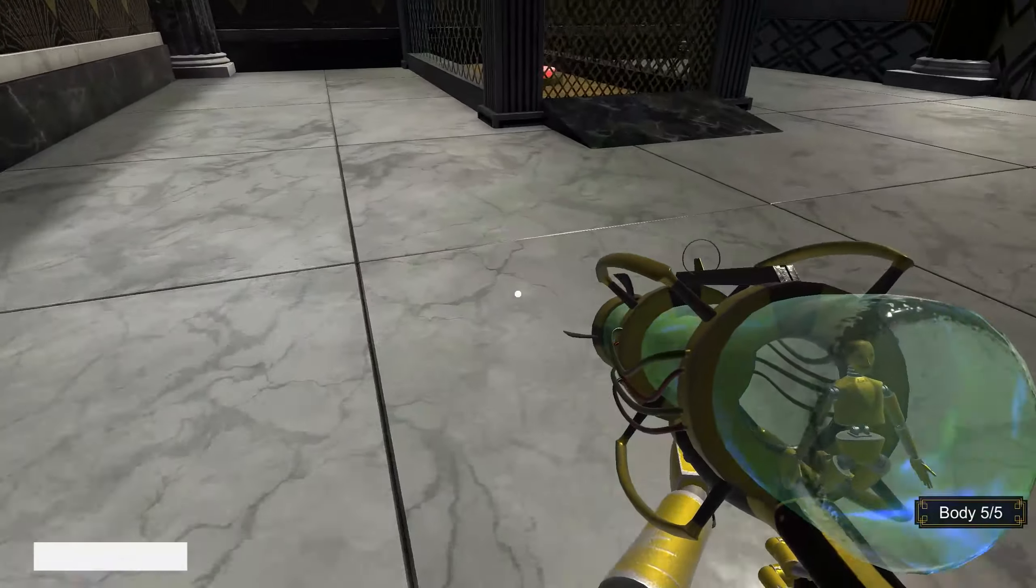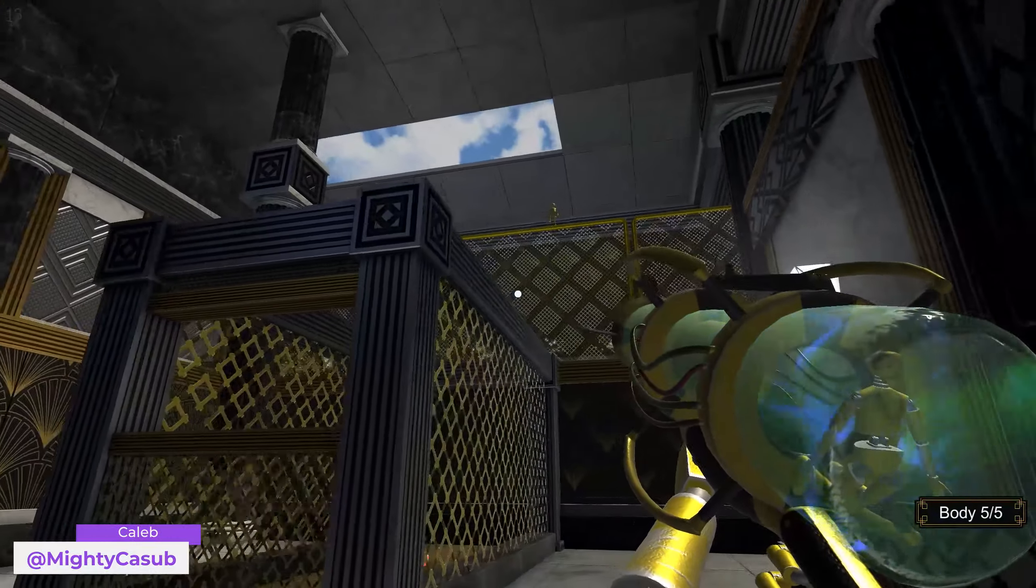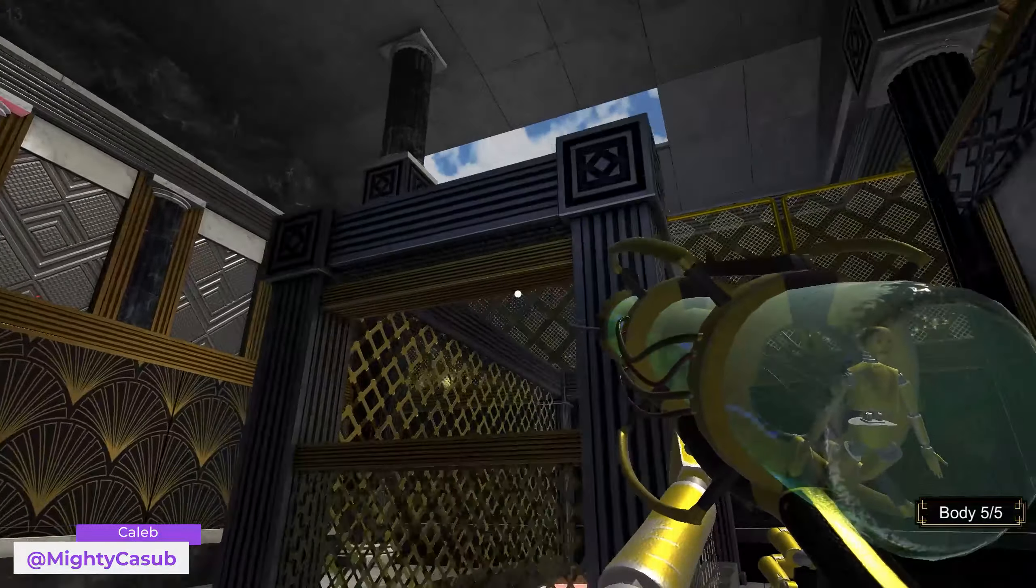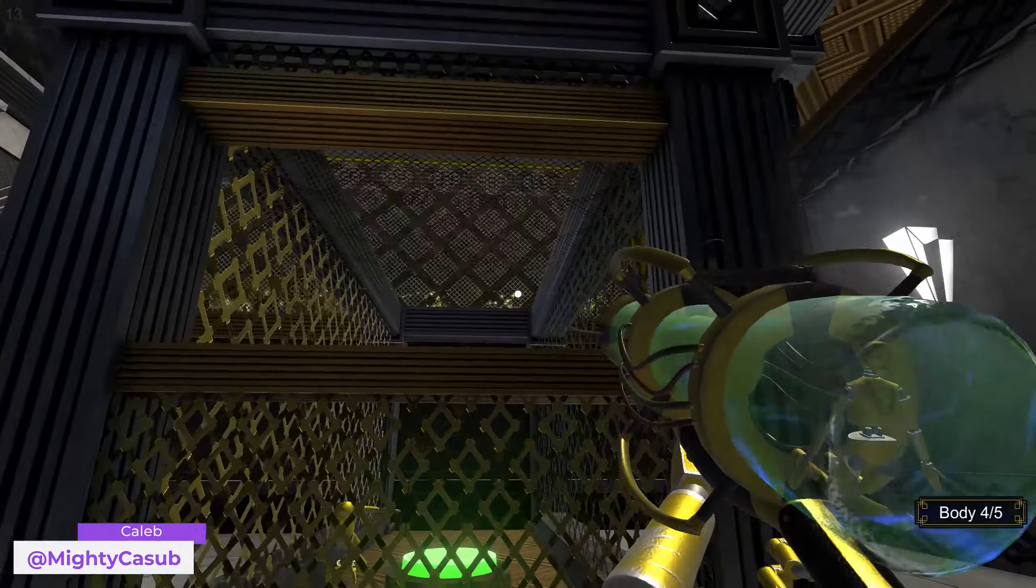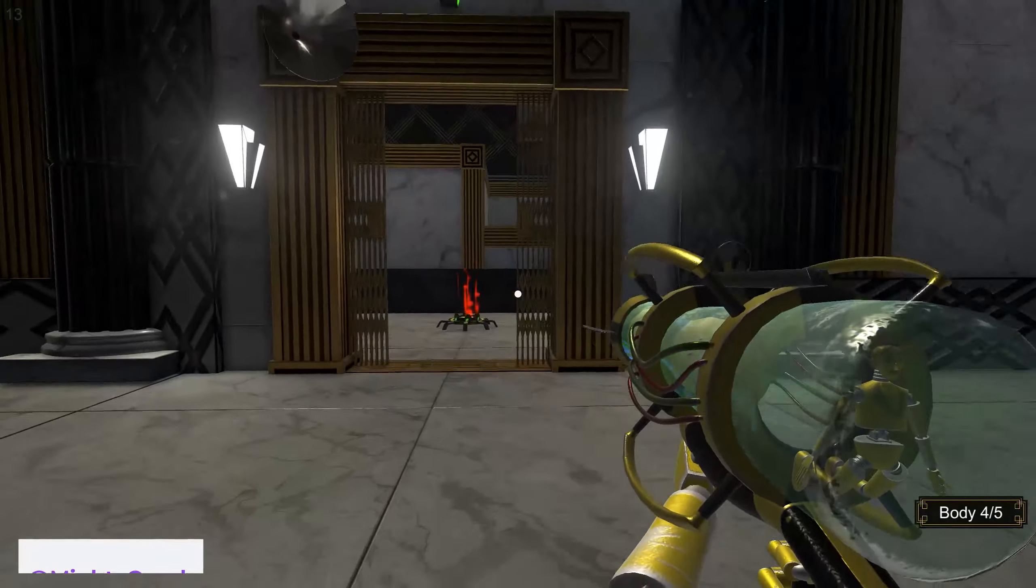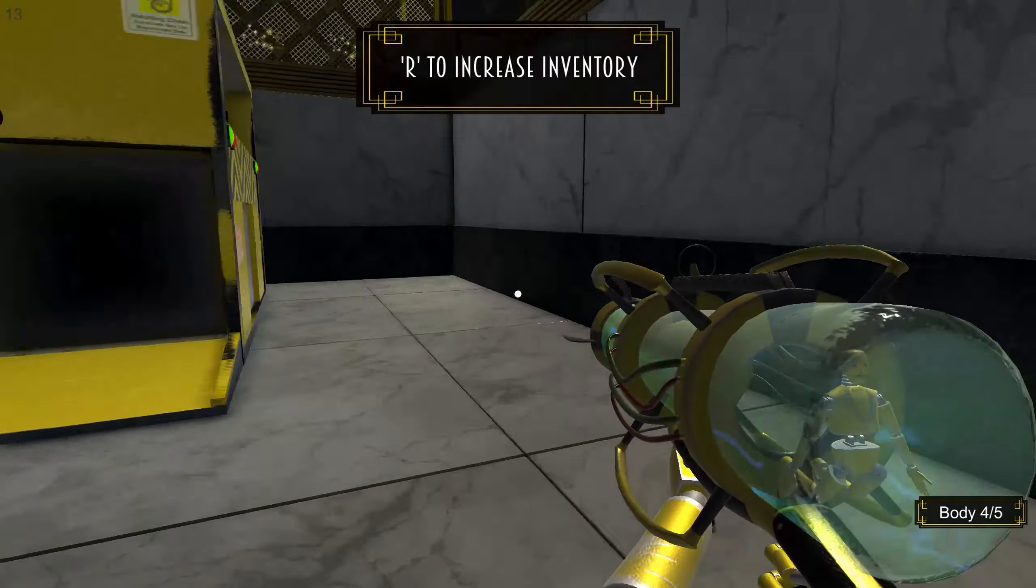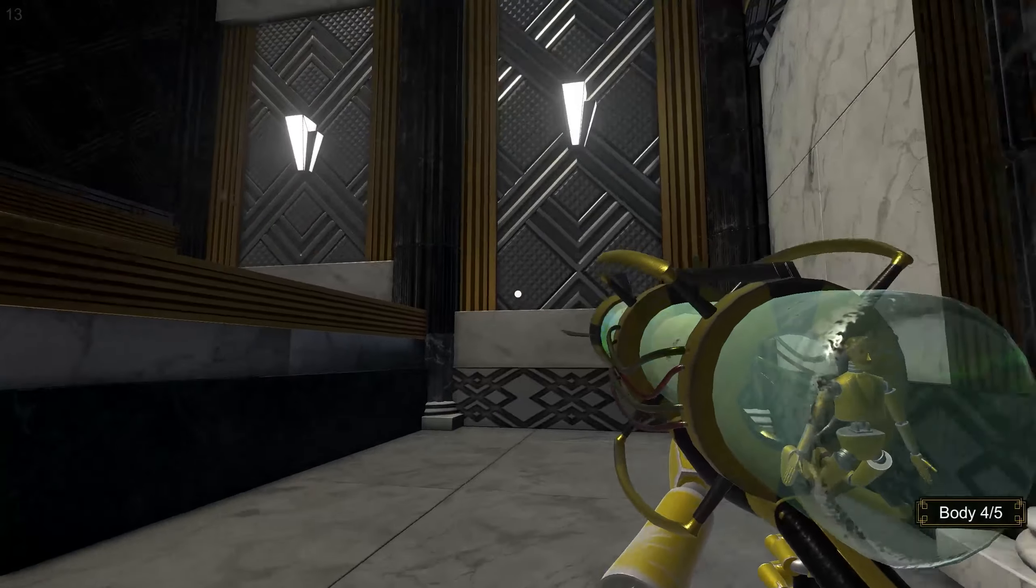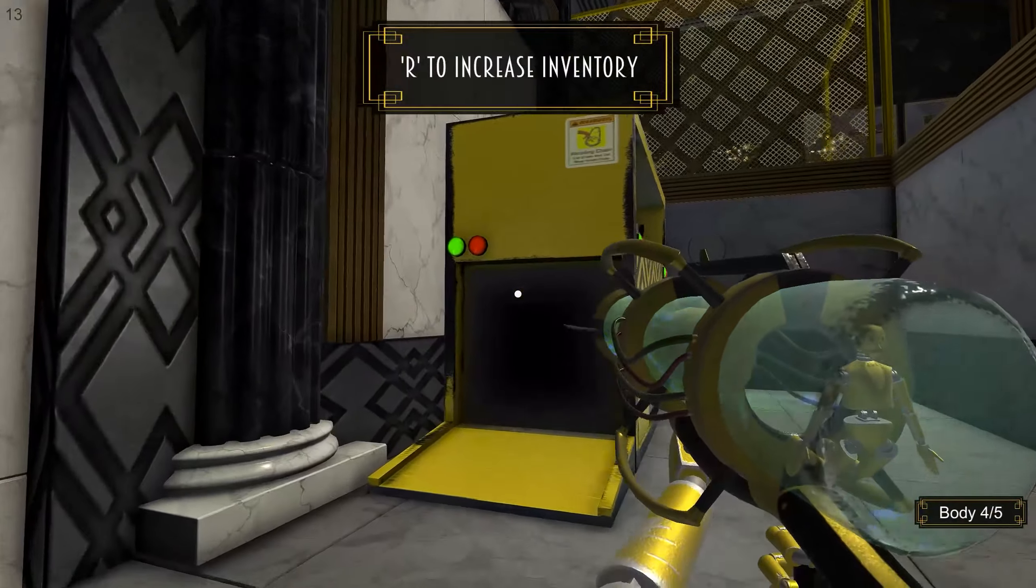If you've ever had the chance to play some of the greatest puzzle games like Little Nightmares, Inside, Portal, The Witness, and so many others, then you're most likely a puzzle game junkie now.